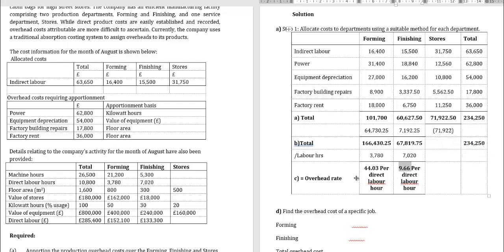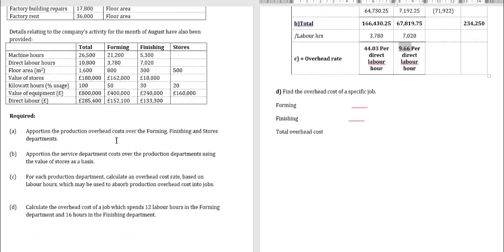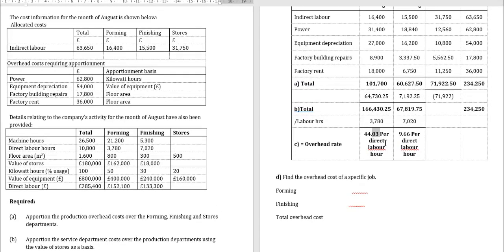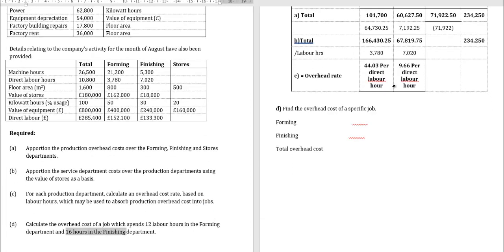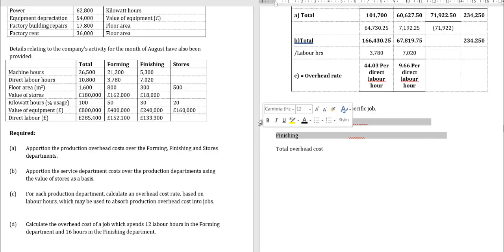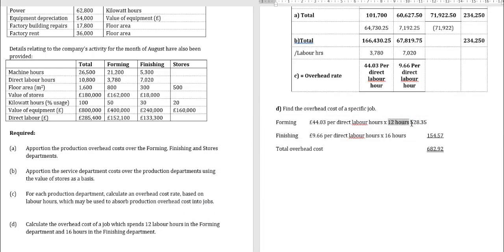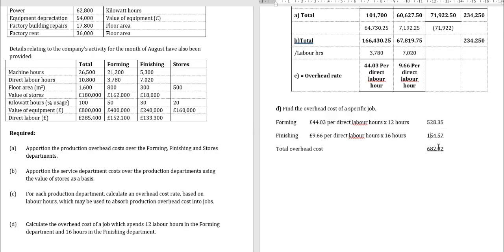For requirement D, calculate the overhead cost of a job spending 12 labor hours in forming and 16 hours in finishing. Forming: £44.03 × 12 hours = £528.35. Finishing: £9.66 × 16 hours = £154.56. Total indirect overhead cost for this job is approximately £682.92.